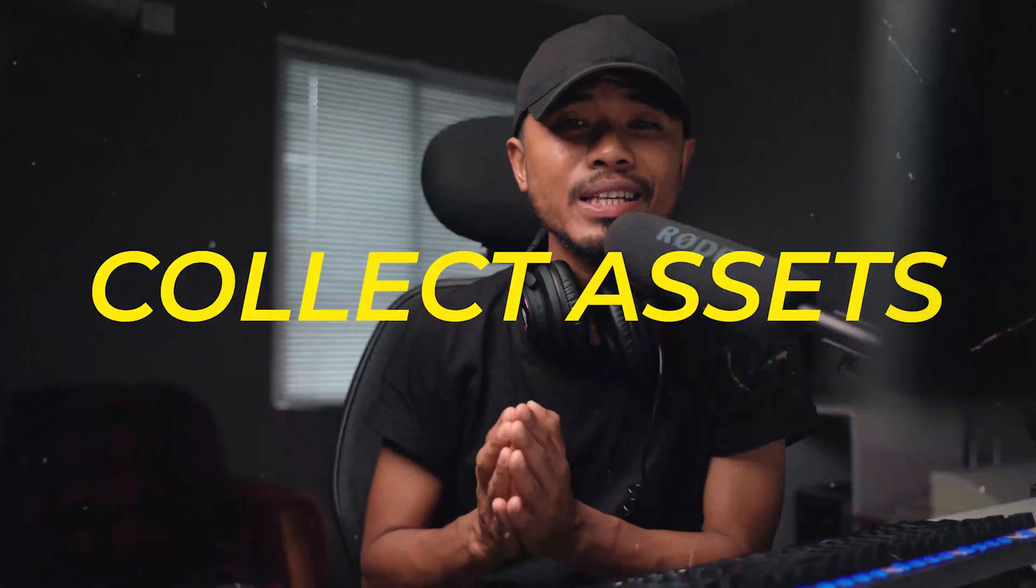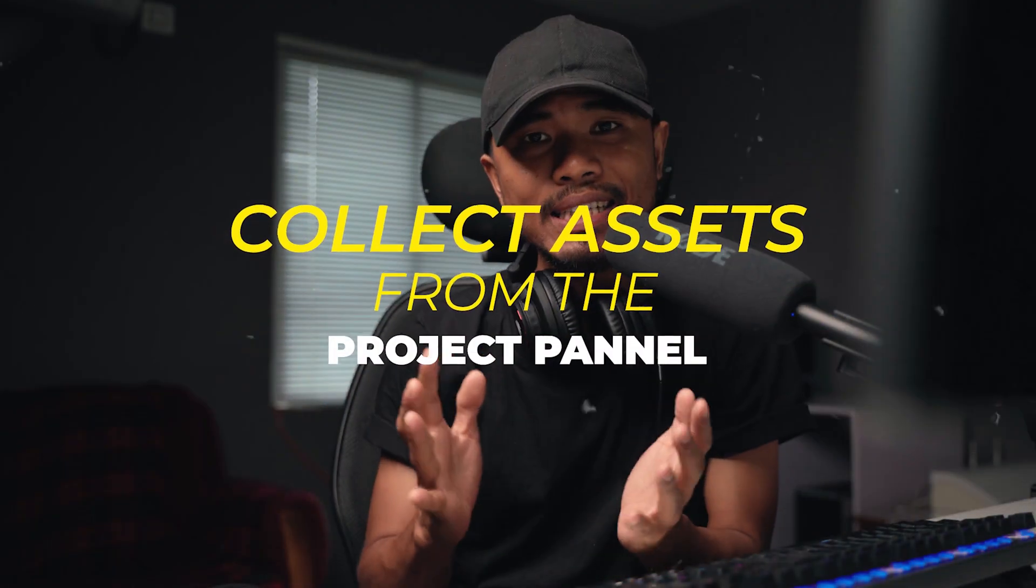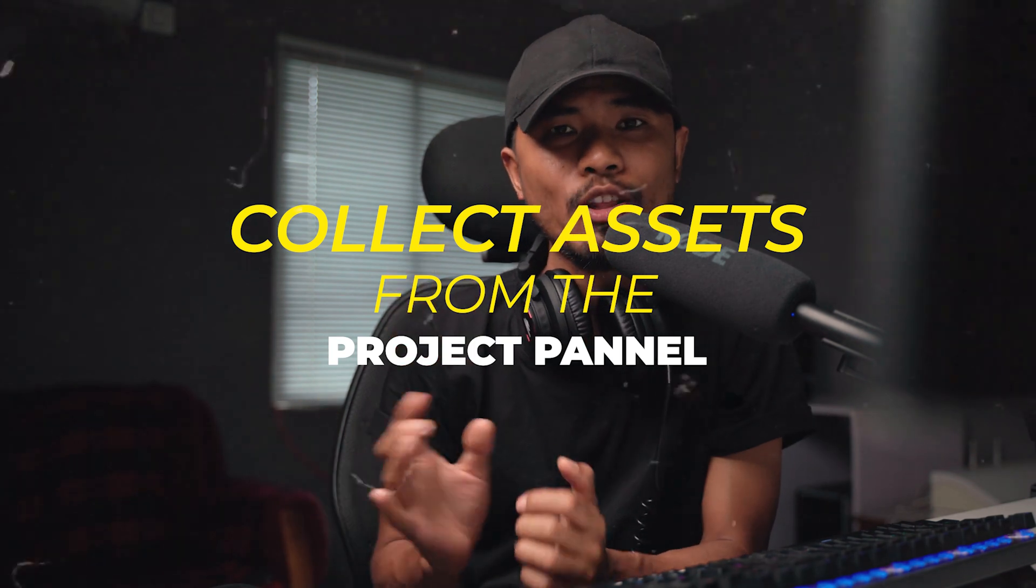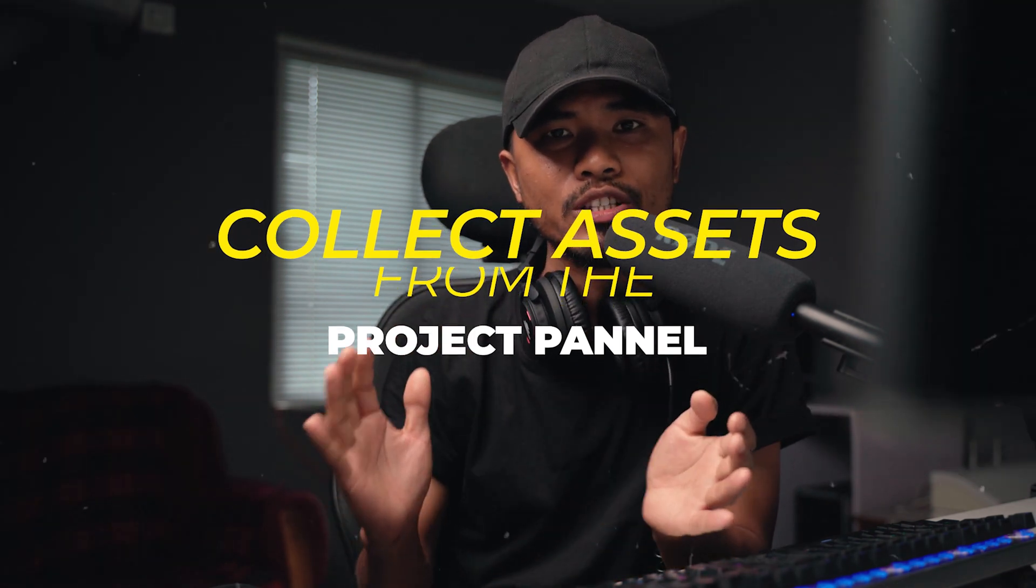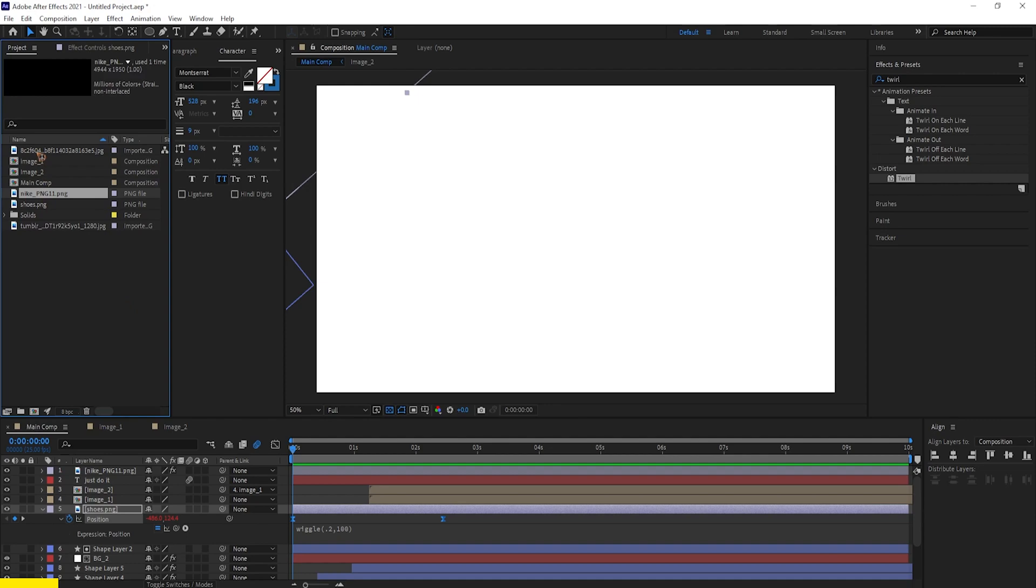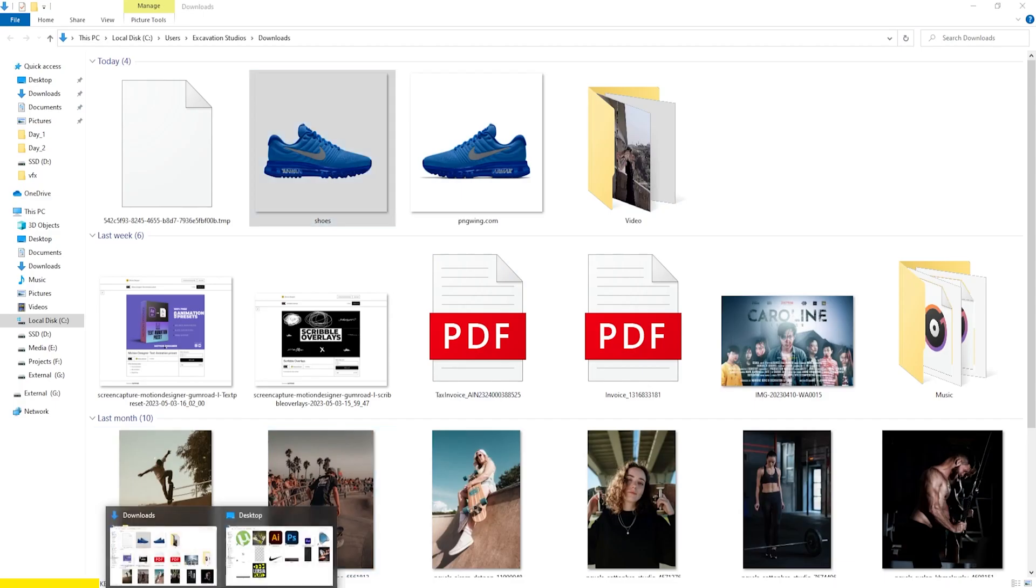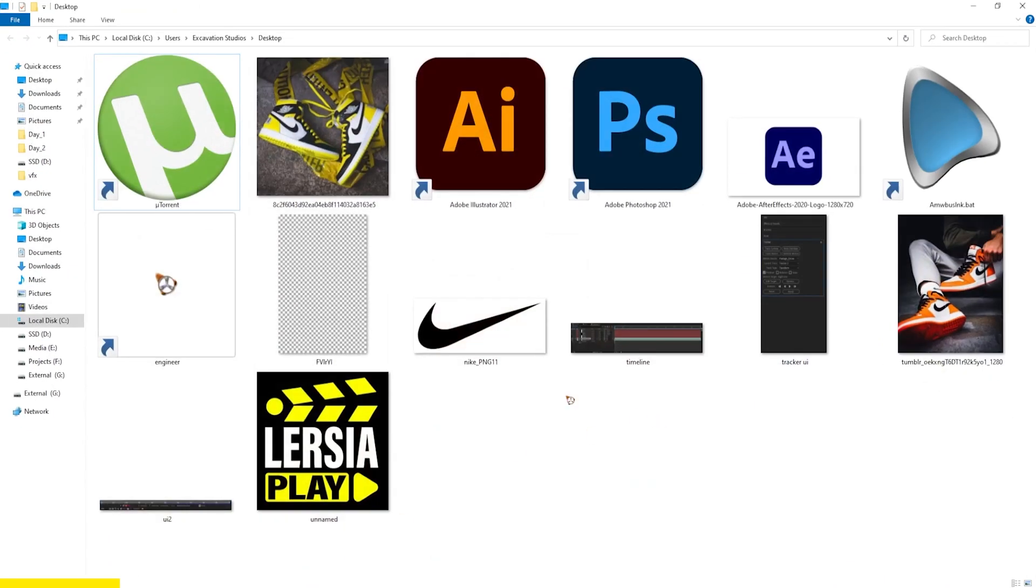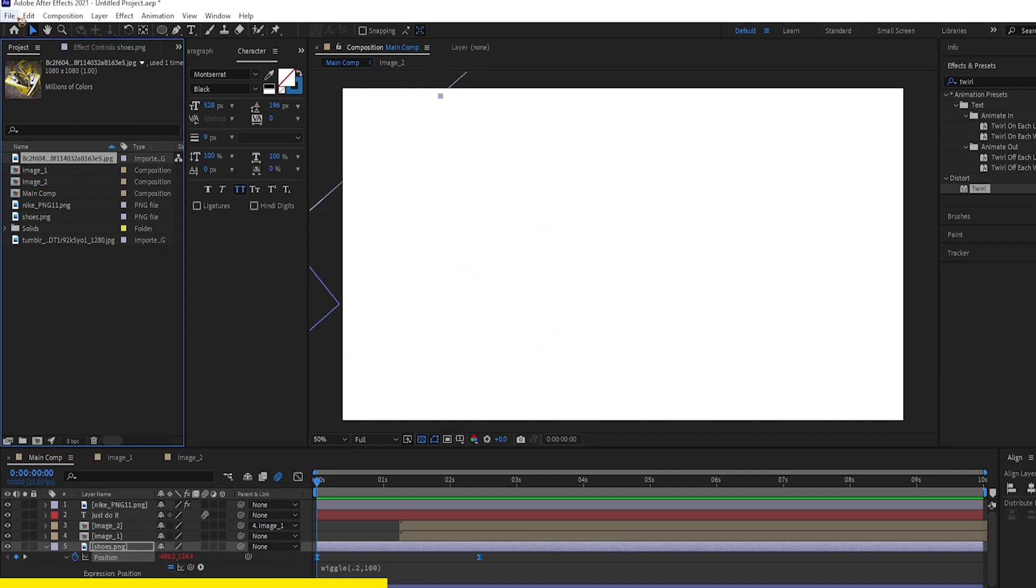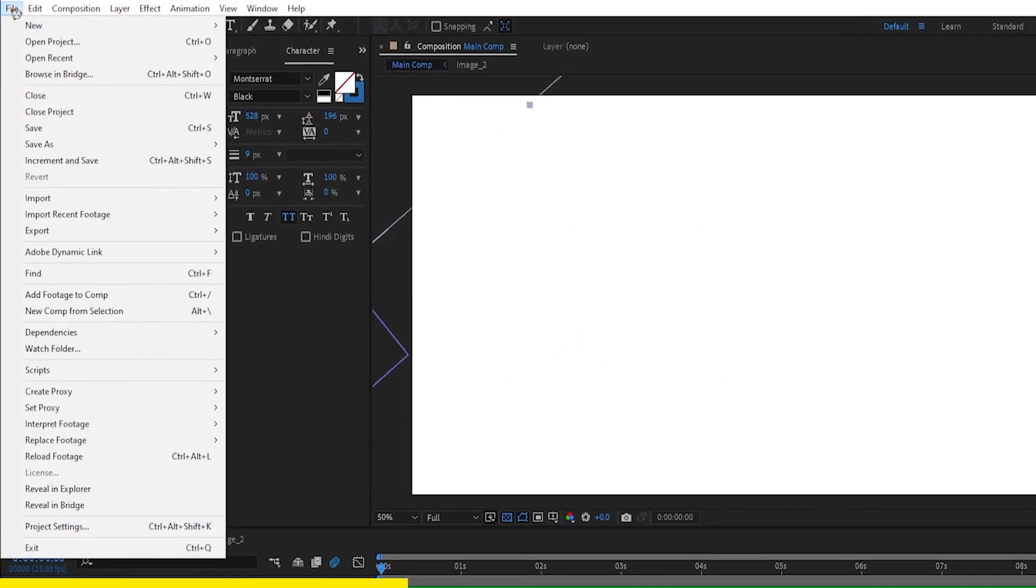Coming at number eight is collect assets from the project panel of After Effects. So let's say you have a project that includes assets from different locations of your hard drive and saving and finding the assets from your hard drive from different locations and moving them inside one single folder will be really time consuming and really pain.